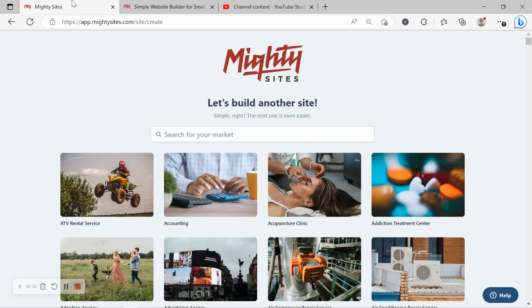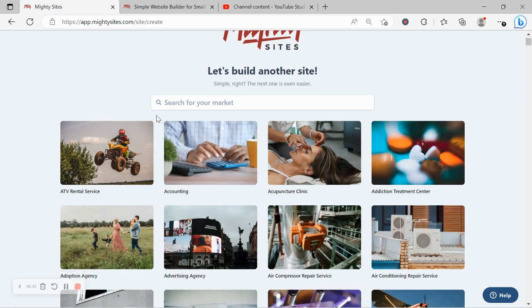You don't even have to put your credit card details in like most other online services to try the free trial. Once you've registered your account for your free trial, the very first thing it's going to ask you to do is to search for your market.